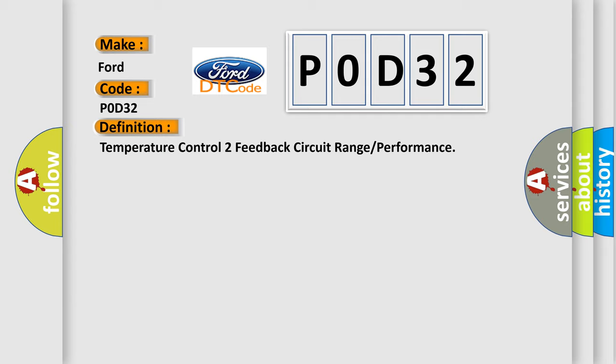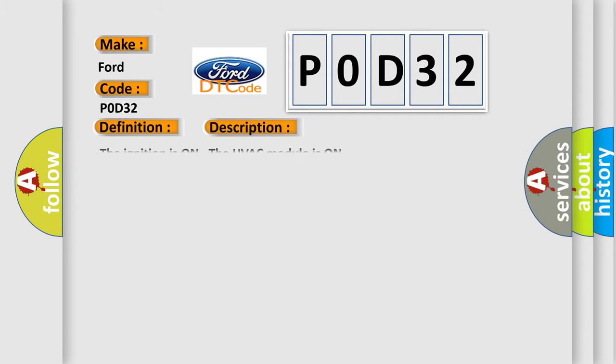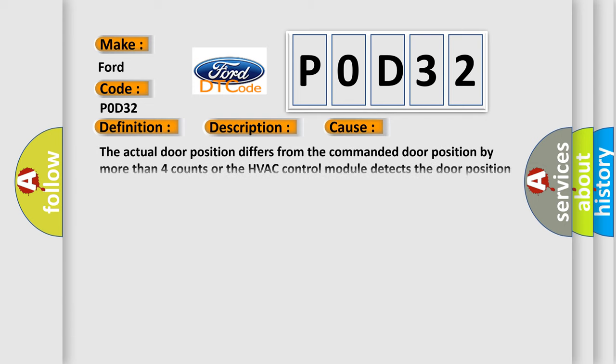The basic definition is temperature control 2 feedback circuit range or performance. The ignition is on, the HVAC module is on. This diagnostic error occurs most often in these cases: The actual door position differs from the commanded door position by more than four counts, or the HVAC control module detects the door position signal circuit is less than three counts or greater than 253 counts.